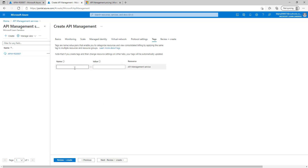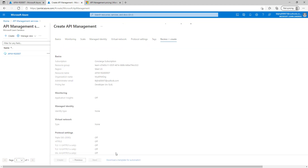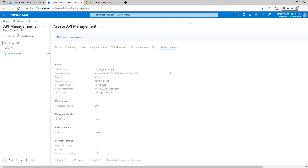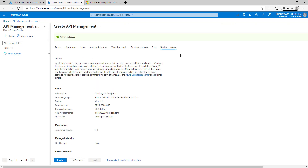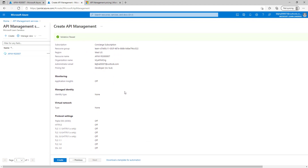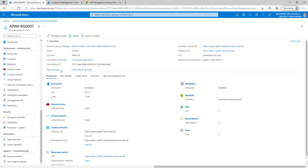Move to the next tab — these are the tags where we can provide the name and value. Click on next review and create. It will validate and do the final validation check. You can see validation passed. Here you can check all the configuration you have done and verify it. Once you click on create, it will start the deployment and begin creating the API management resources. It will take around 40 to 50 minutes. I have already created my Azure API management, so for this demo purpose, we will go through that.